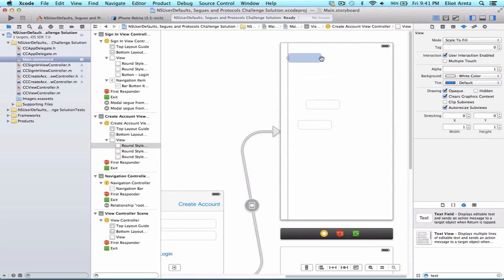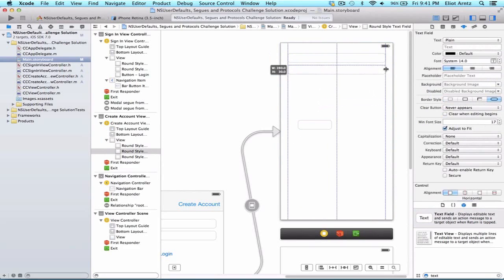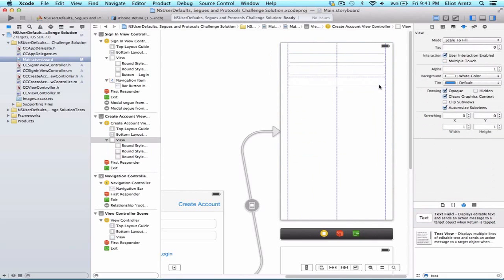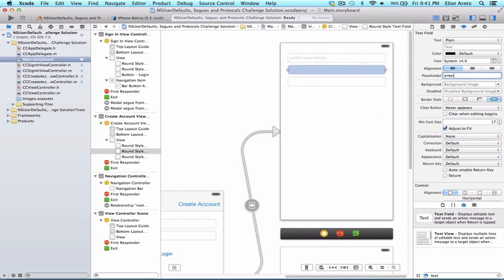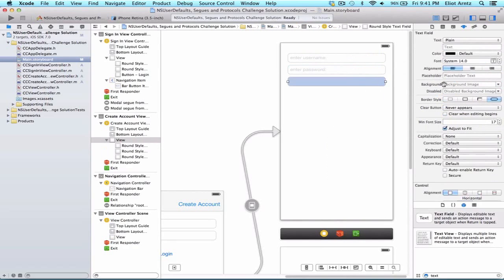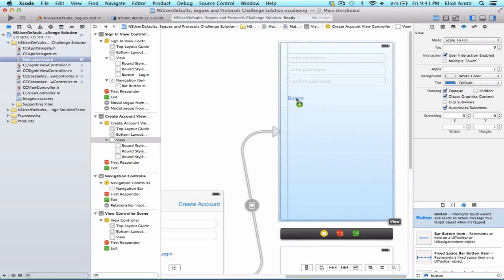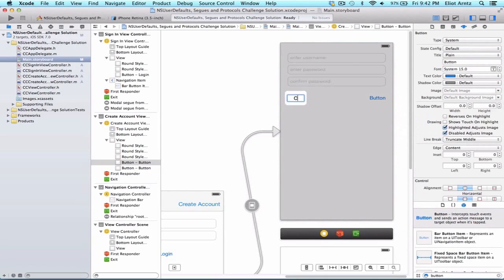Let's drag my first text field up and enlarge it, then set up and enlarge the second text field as well as the third. For placeholder text: the first field will say 'Enter Username', the second 'Enter Password'. Let's also add a 'Confirm Password' field to ensure the user entered their password correctly. Now we need two buttons — I'll drag two buttons in and title the first 'Create Account' and the second 'Cancel'.